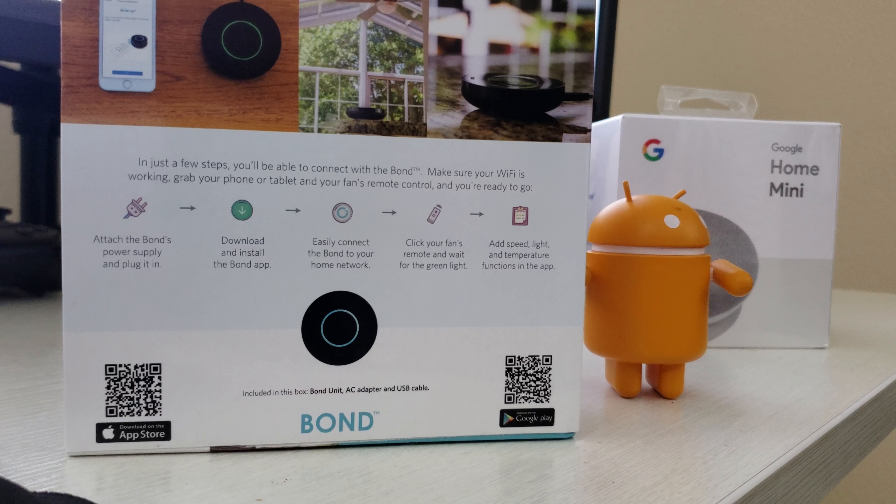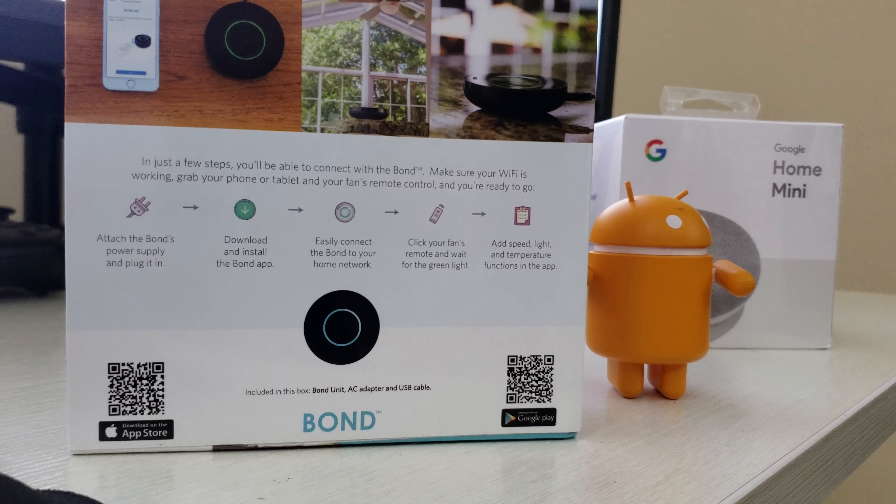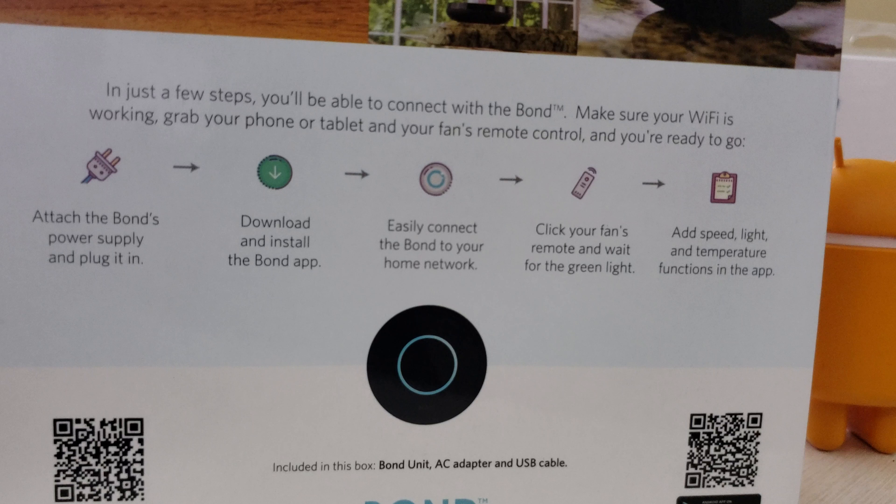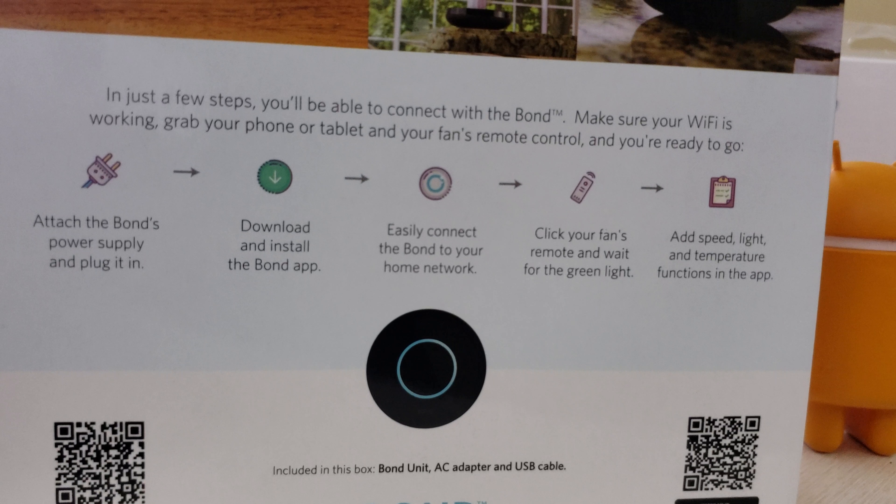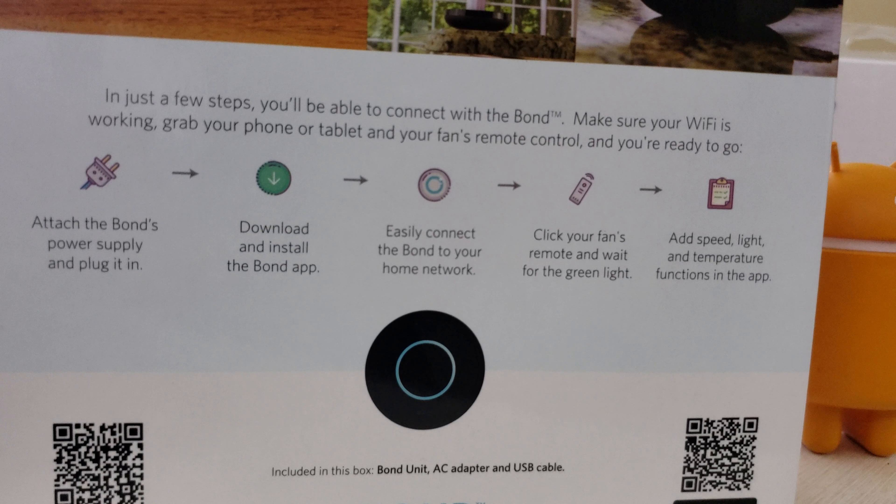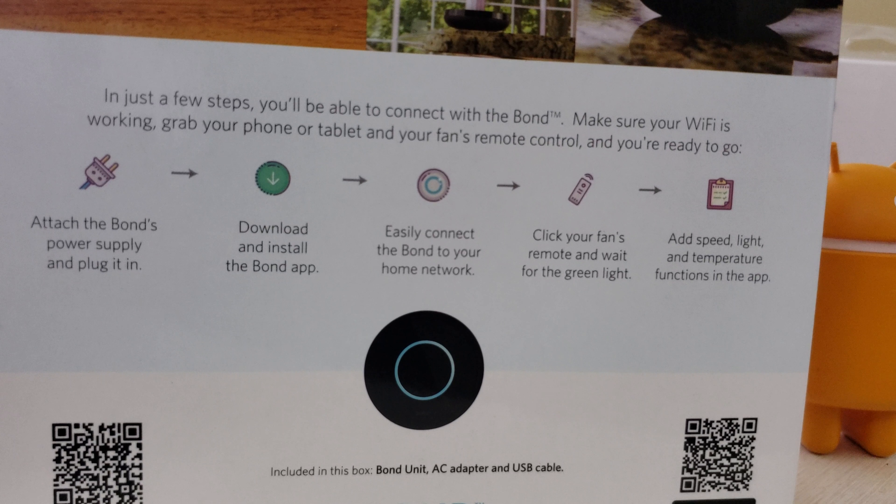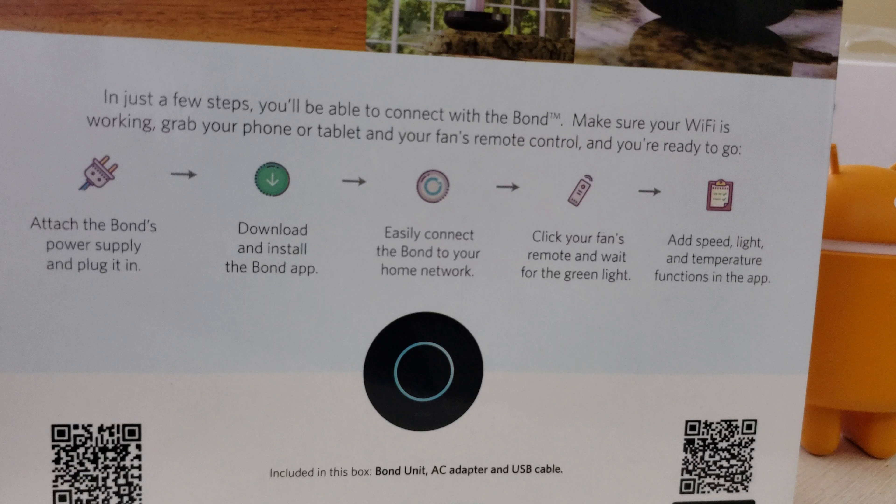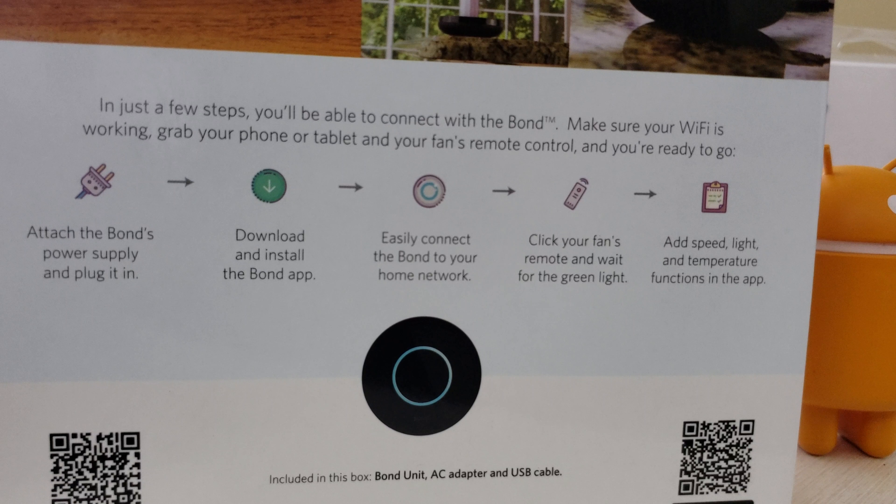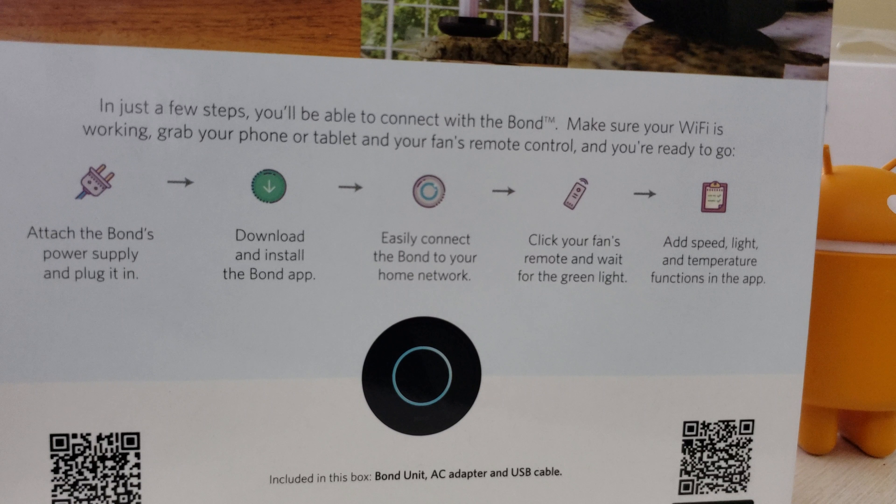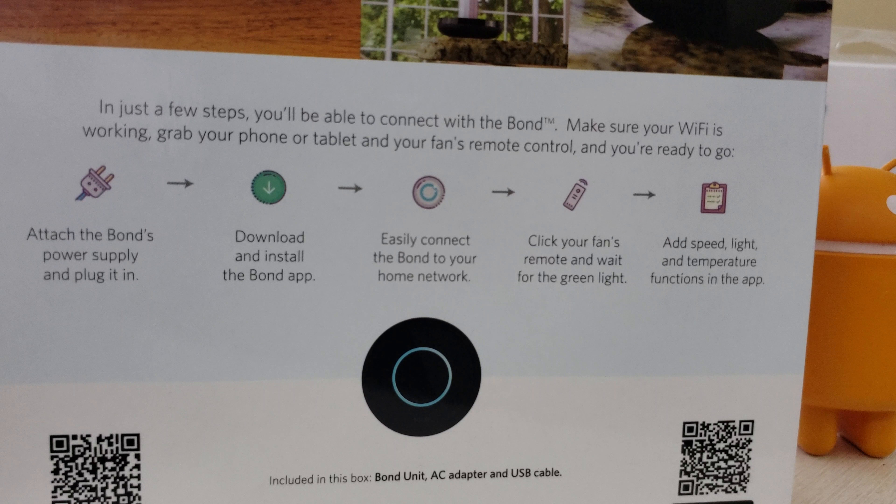Setting this up, you can see on the back it's fairly simple. You're going to attach the Bond's power supply and plug it in, download and install the Bond app, easily connect the Bond to your home network, control your fan's remote and wait for the green light, and then you add speed, light, and temperature functions to the app.